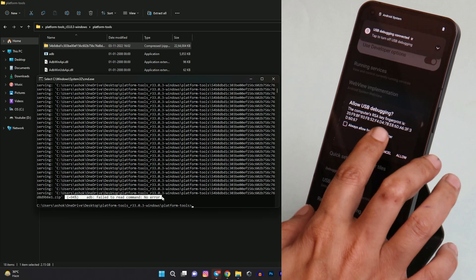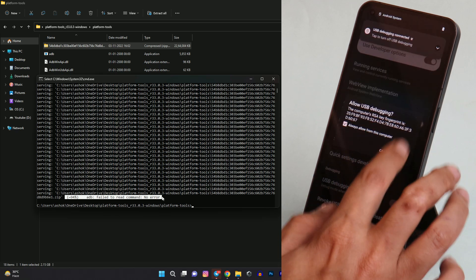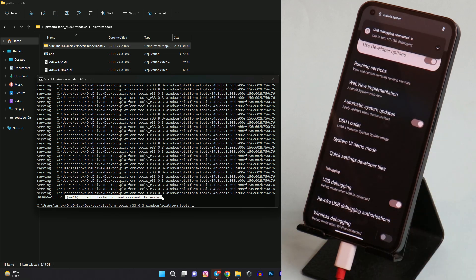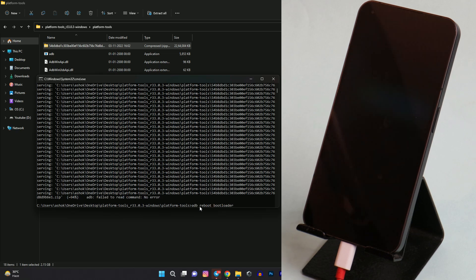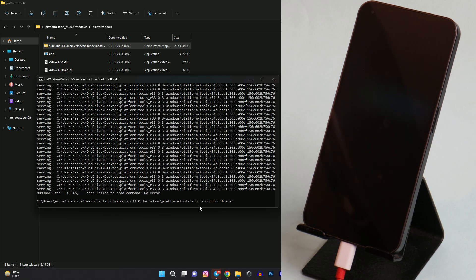Allow the necessary permissions and now let's lock the bootloader. So first to lock the bootloader we have to boot the device into fastboot mode again. Give the command adb reboot bootloader, hit enter.